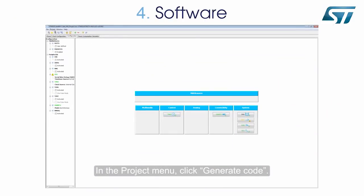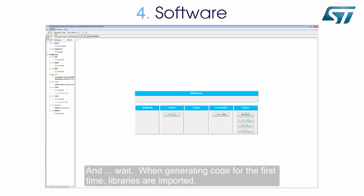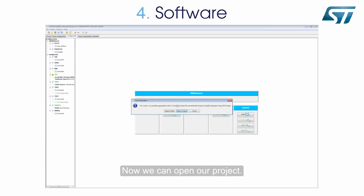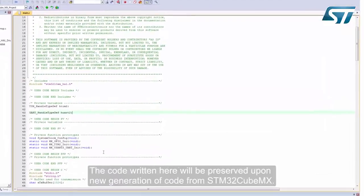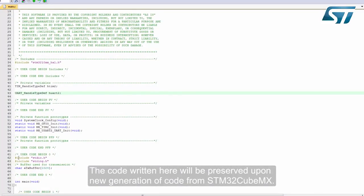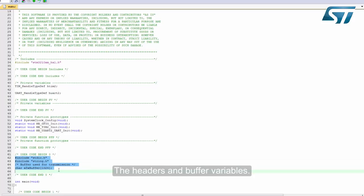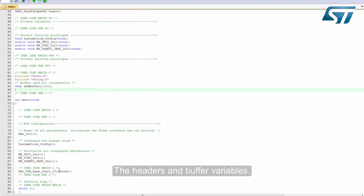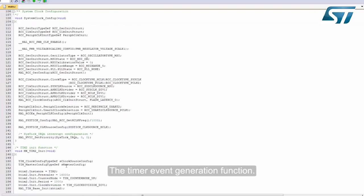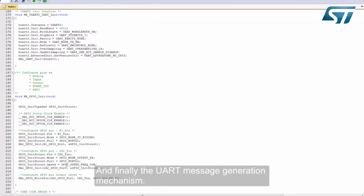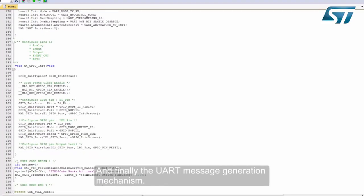Now we can create the main source code. In the Project menu, click Generate Code and wait. When generating code for the first time, libraries are imported. Now we can open our project. We insert our C code between User Code Begin and End tags — code written here will be preserved upon new generation of code from STM32CubeMX. We add the headers and buffer variables, the timer event generation function, and finally the UART message generation mechanism.